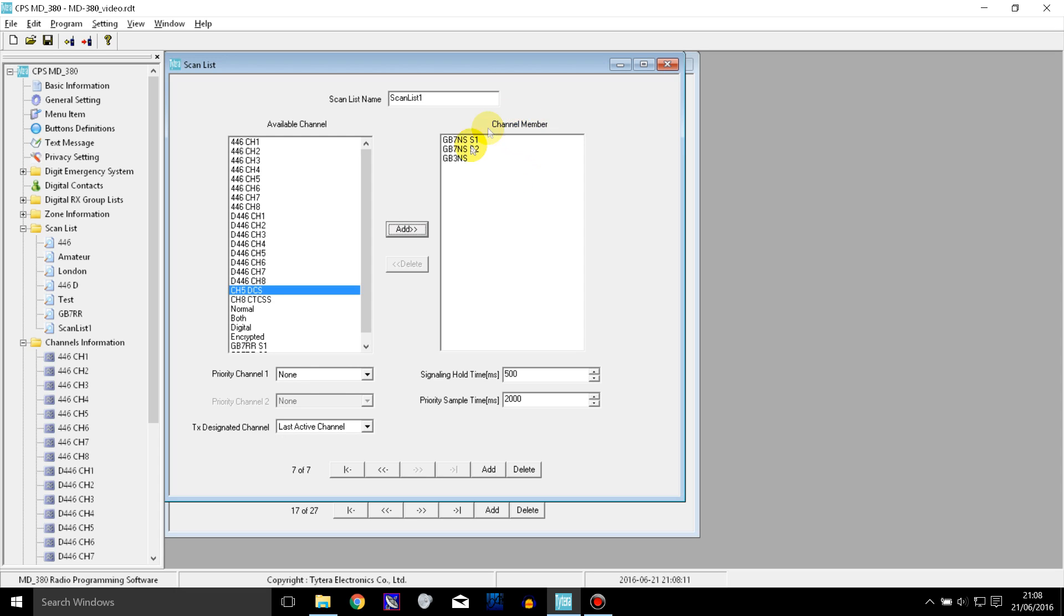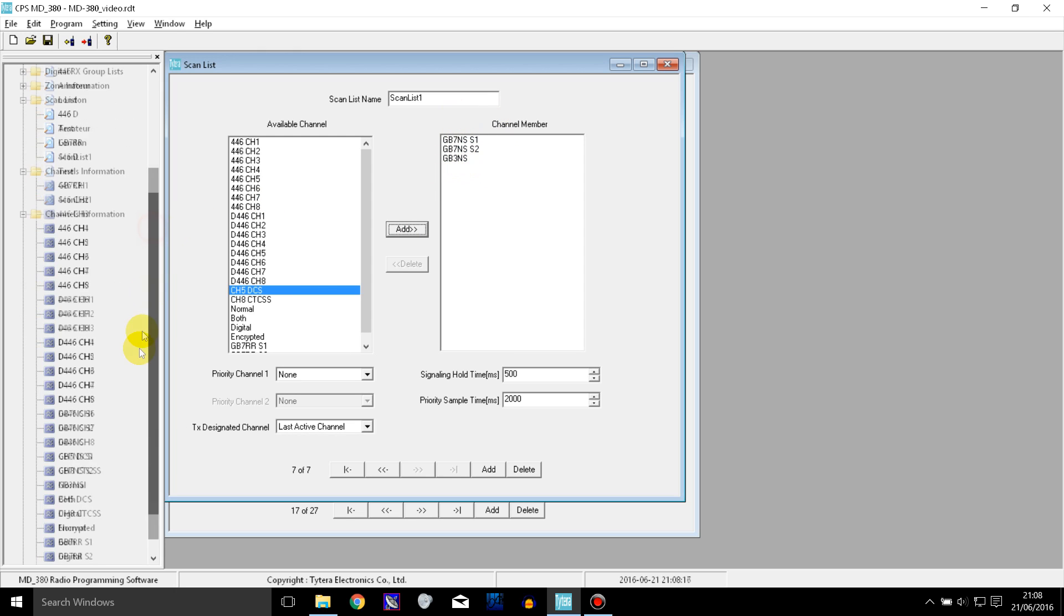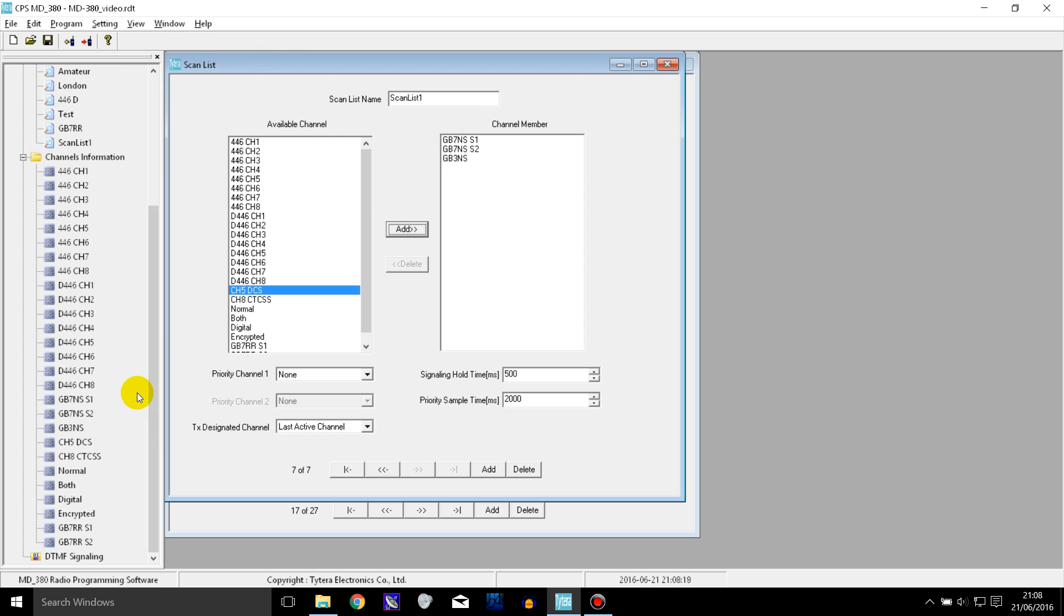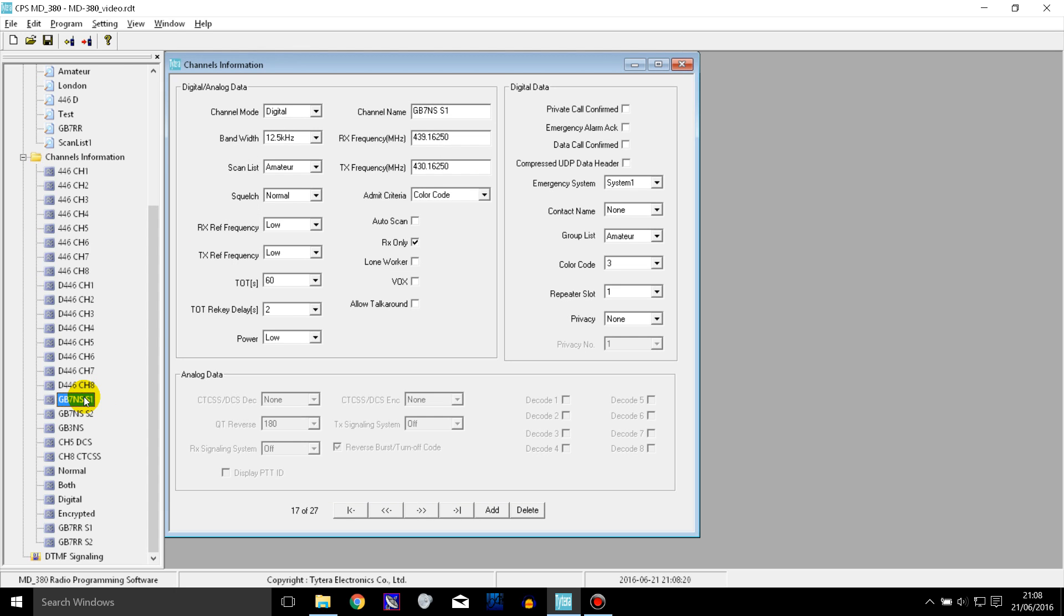So those three channels are in that scan list now and what we can do is we can go to one of the channels. Now it doesn't have to be one of the channels in the scan list, it can be any channel.